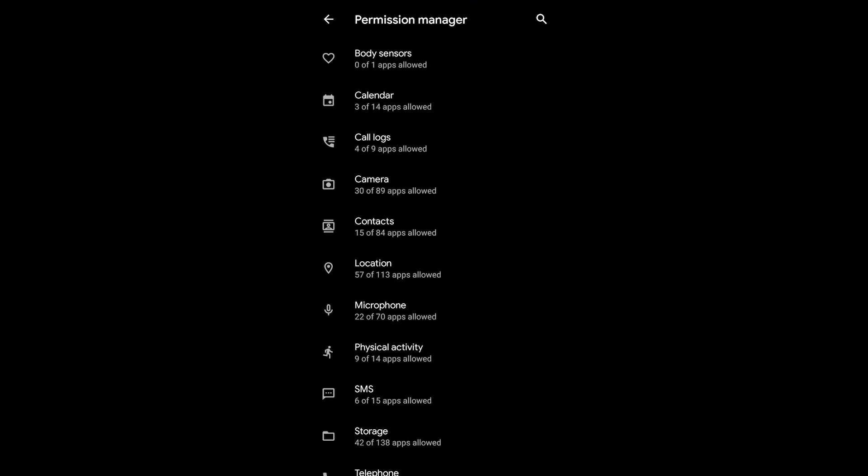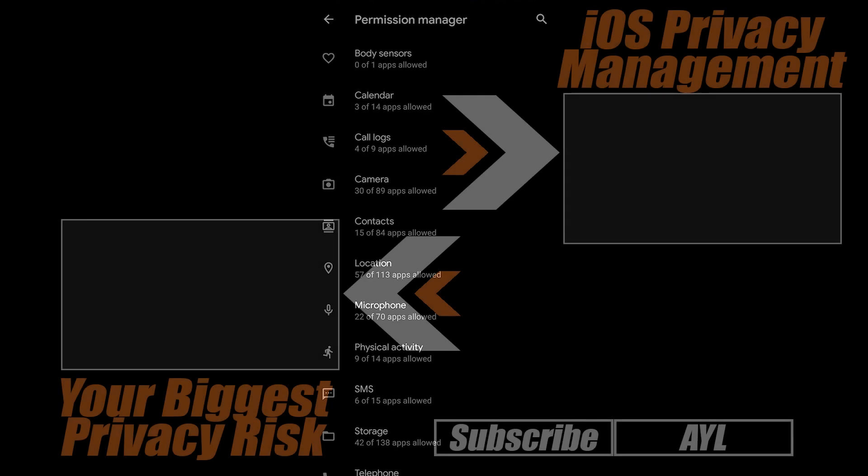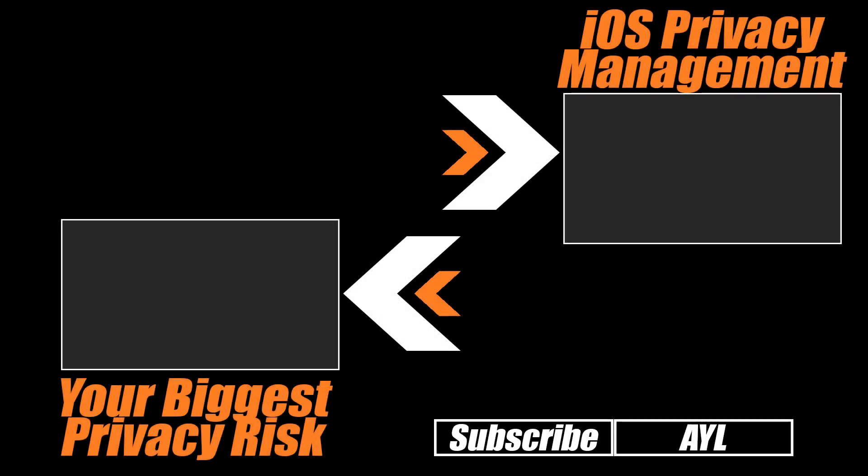Now if you'd like to follow us on Automate Your Life or follow us here on Automate Your Tutorials for great content like this, please do. Otherwise, our iOS video is up on screen so you can manage your iOS privacy as well. Thanks for watching and of course, don't hate, automate.